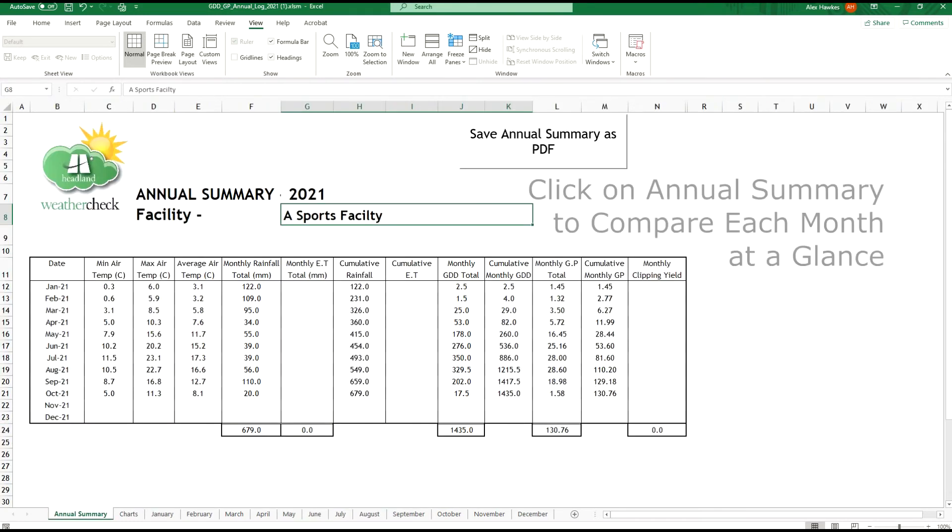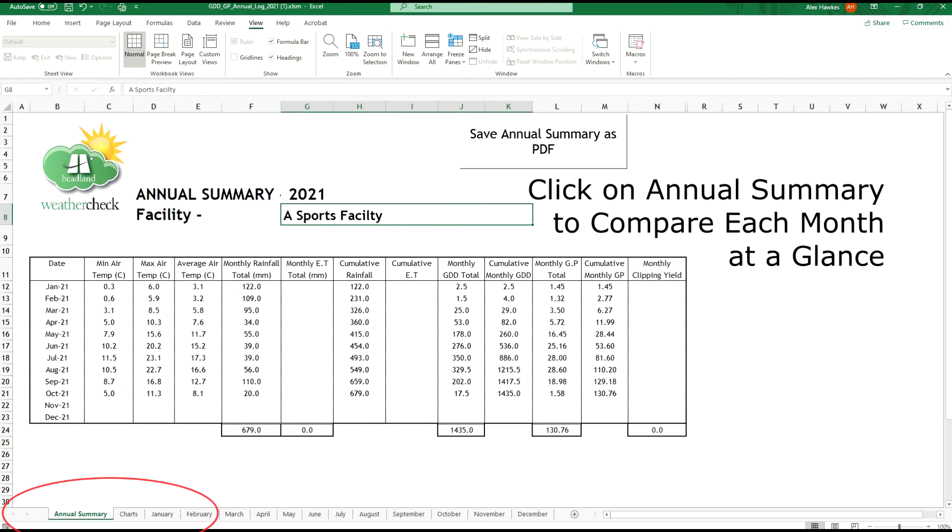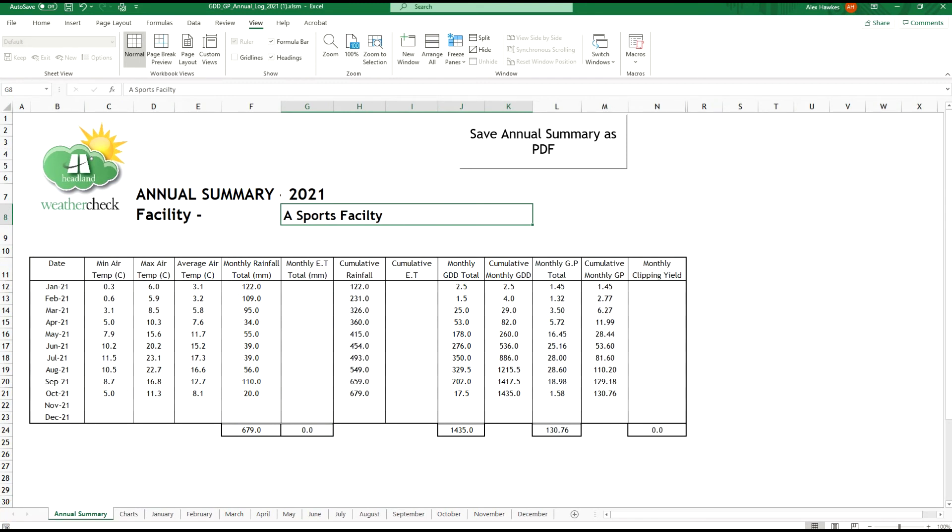The final two tabs are annual summary where you will get an overview of the year so far including all your cumulative data. This gives you the option to save the file as a PDF and print and share the contents as you see fit.